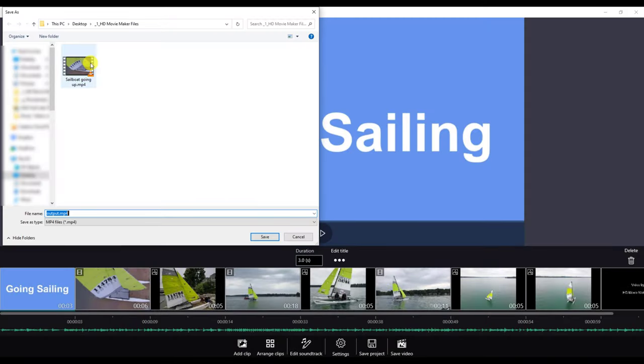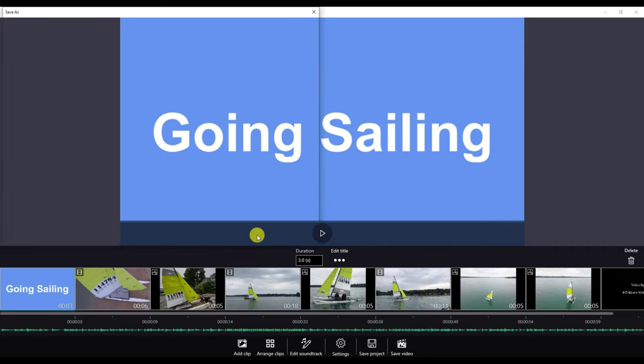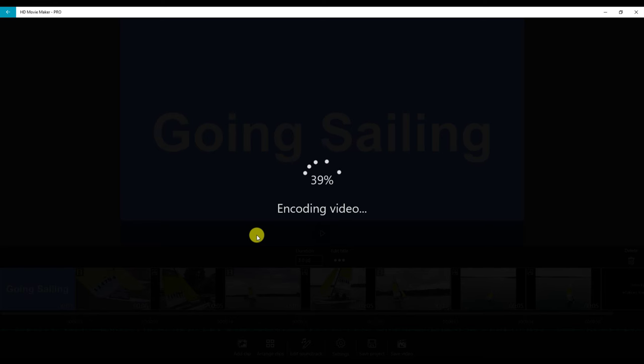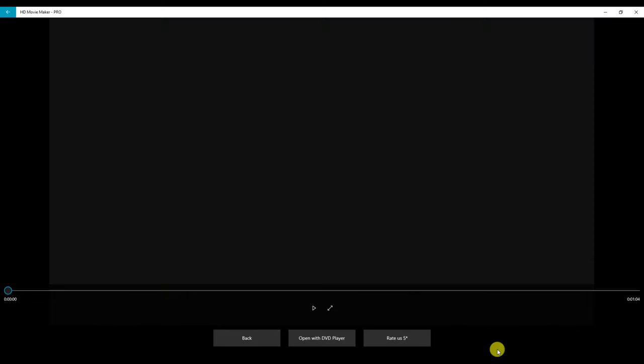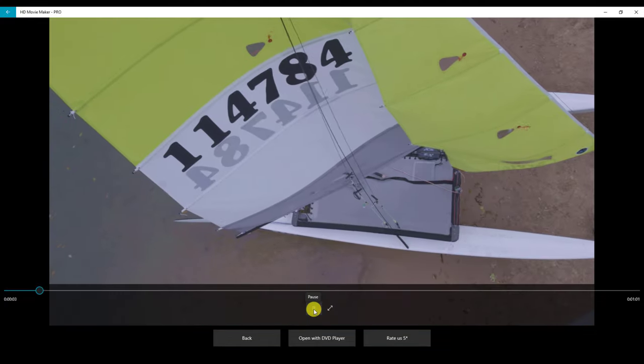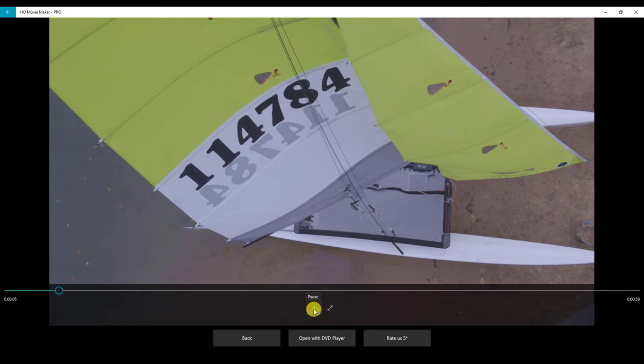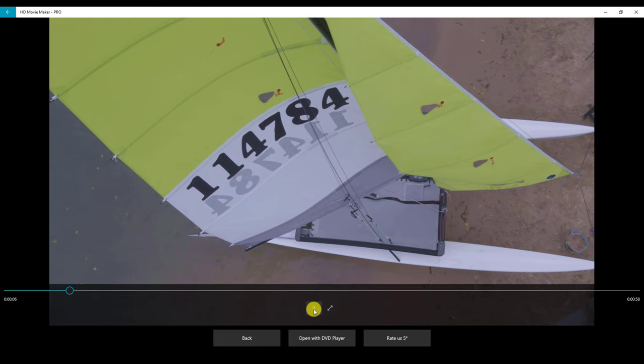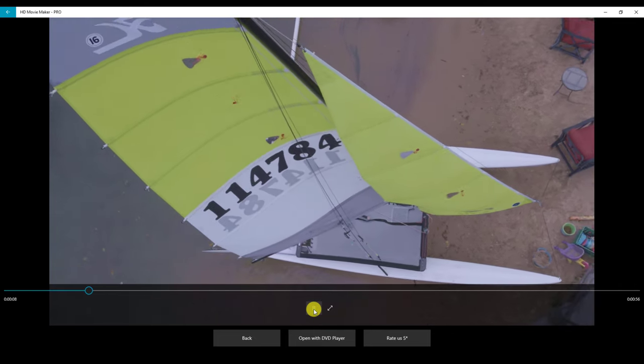It will now ask me where I want to save it. I will name the file and click save. This may take a bit of time depending on the number of pictures and videos you have. Once you are done, you can now play your video. Thank you for watching this tutorial on HD Movie Maker.